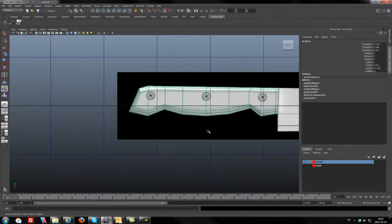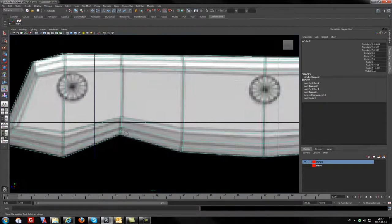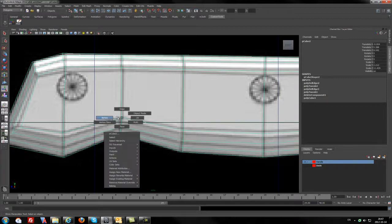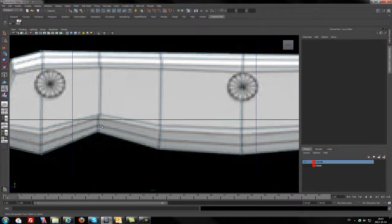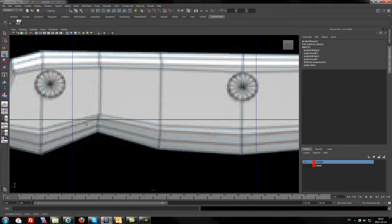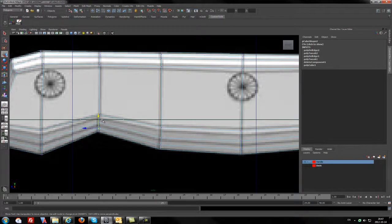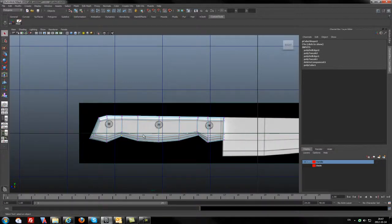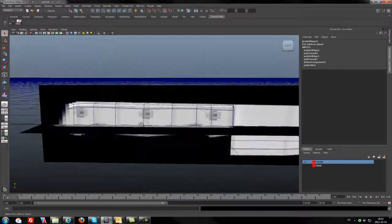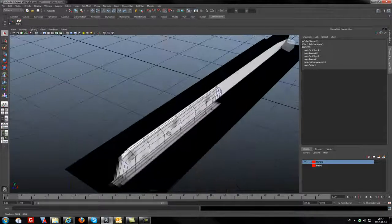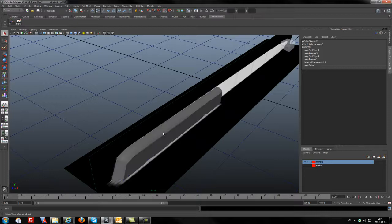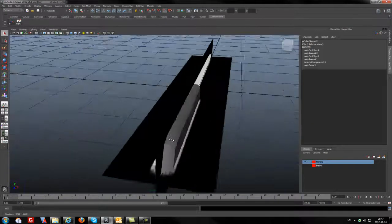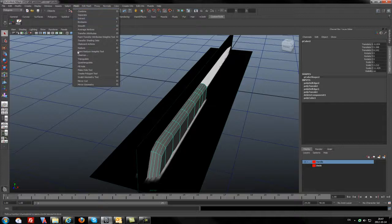Now I'm almost finished tweaking with the shape of handle. And I believe I can now mirror the handle and we will get the handle for the knife. Okay, so I will go to the polygons.